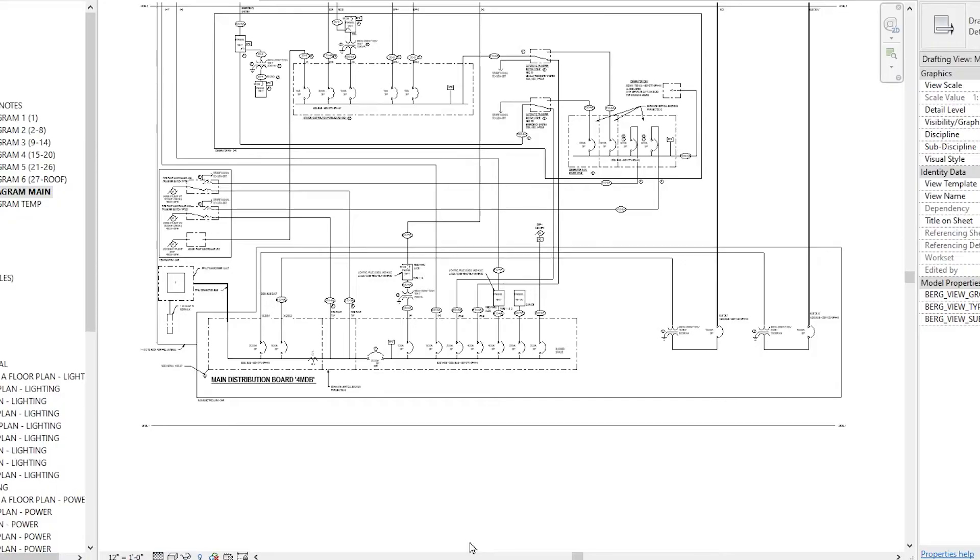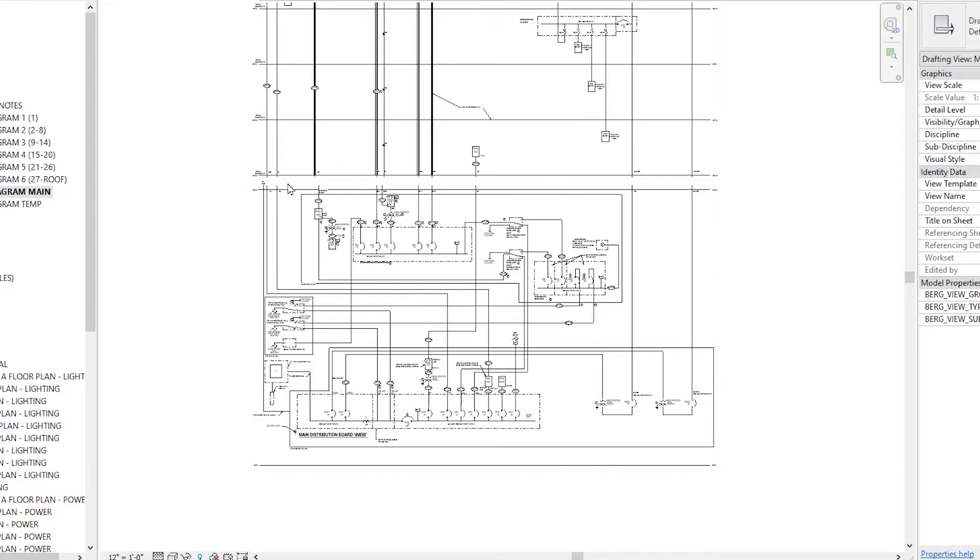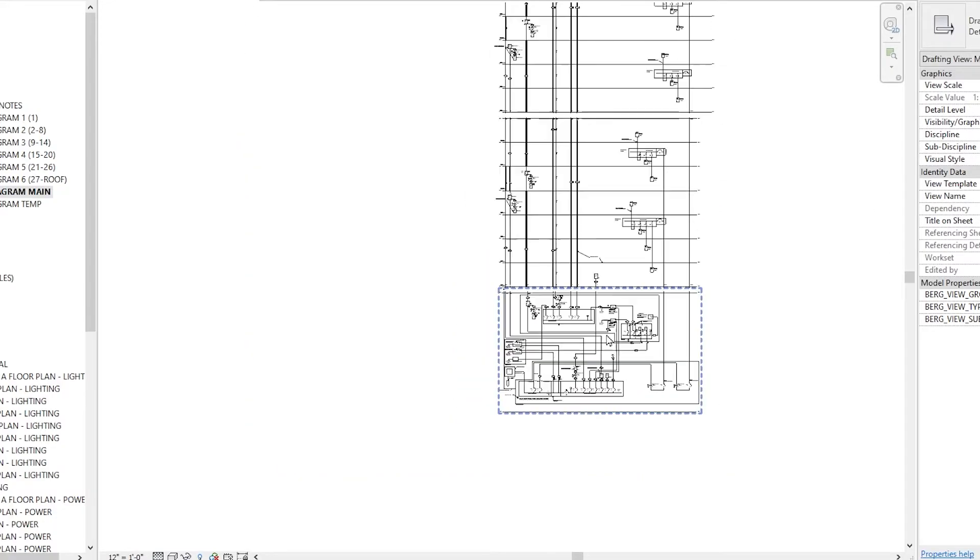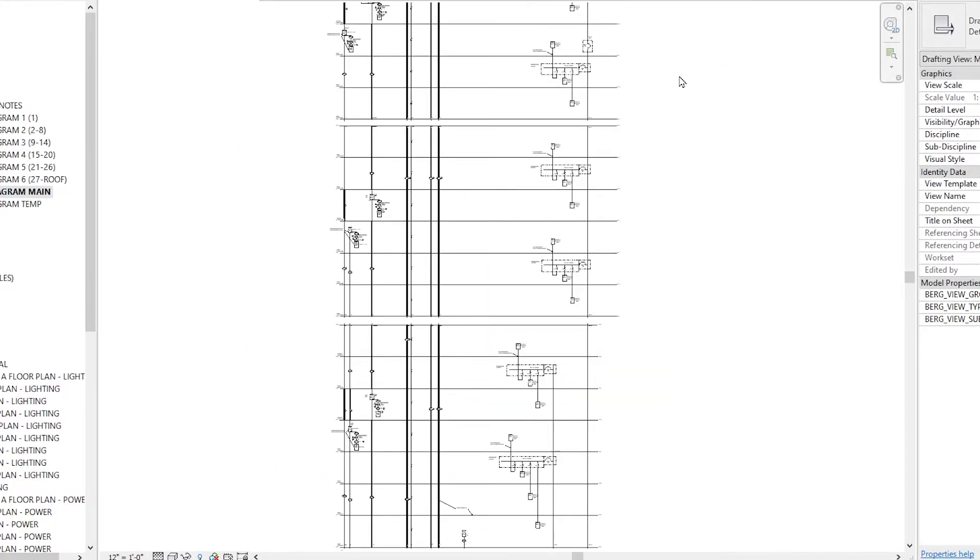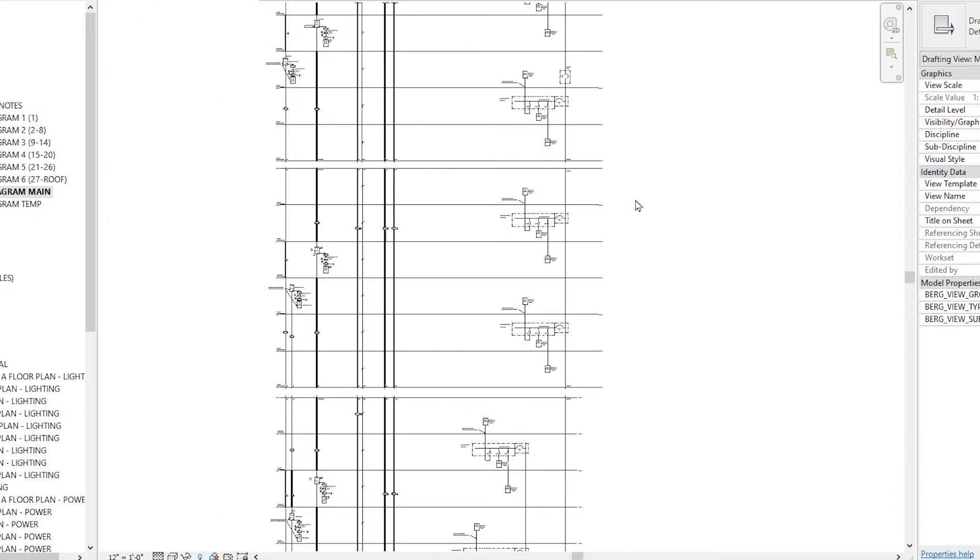So what is a one-line diagram, also called single-line diagram, and why do we use them in the electrical construction industry? Here is an example of a large one-line diagram for a 30-story multi-use apartment building. And this is page one out of six. You can see it gets very busy.